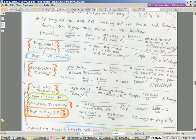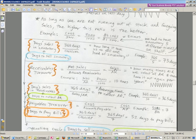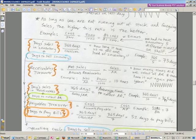Receivables turnover tells us how long it takes to collect accounts receivable. Net sales divided by accounts receivable — sales is an income statement number, accounts receivable is the ending balance sheet number. The same idea: we took the ending accounts receivable, did the division, and it tells us that 10 times during the year we filled up our AR and then collected it. To figure out days, we take 365 divided by 10 — on average it took us 36.5 days to collect all of our accounts receivable.